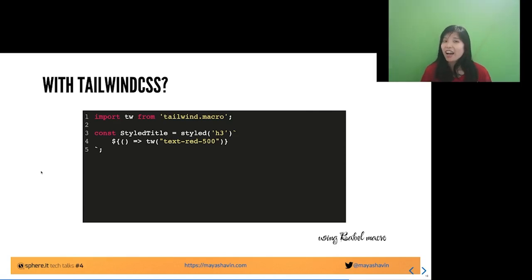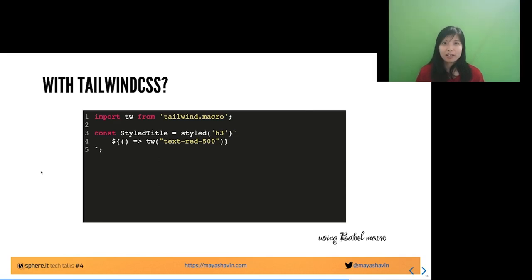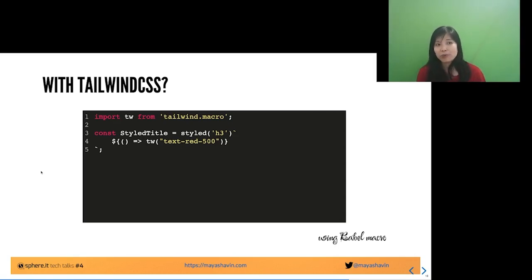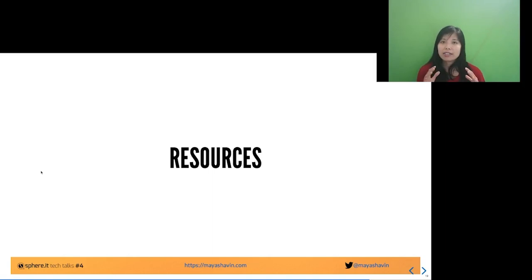Unfortunately, the last time I checked, this approach doesn't work very well with Vue Styled Components — it works well with React Styled Components. Feel free to tag me on Twitter or send me a private message if you know the current status, and if you have any questions feel free to ask me in the Q&A section after the talk.